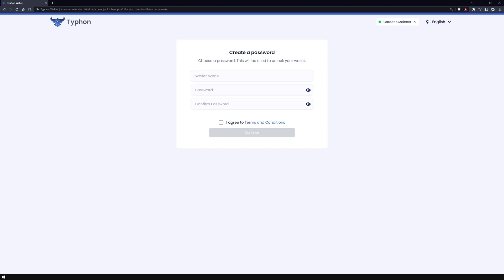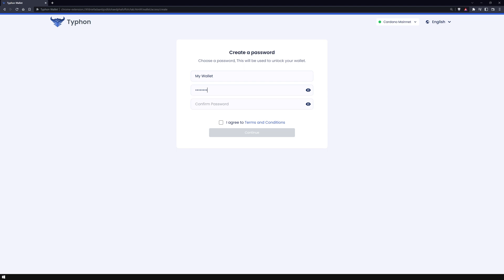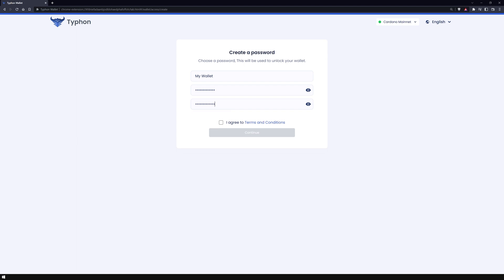At this point, you need to give your wallet a name. I will name it MyWallet and set up a secure spending password right after. You require this to log into your wallet and to confirm transactions. Now confirm the terms and conditions and continue.